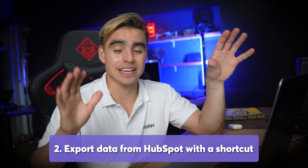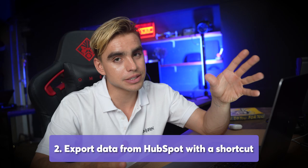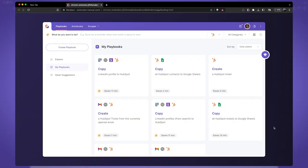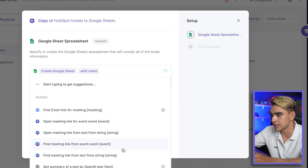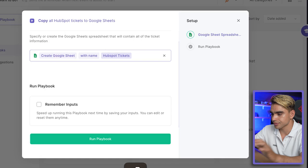The second automation type is exporting data from HubSpot — contacts, tickets, pretty much any information. The best part: it takes one click. Here I have Bardeen open with 'Copy All HubSpot Tickets to Google Sheet.' You can use the action 'Create Google Sheet' and give it a name like 'HubSpot Tickets.' Hit Enter and the new spreadsheet with all of the data was created.